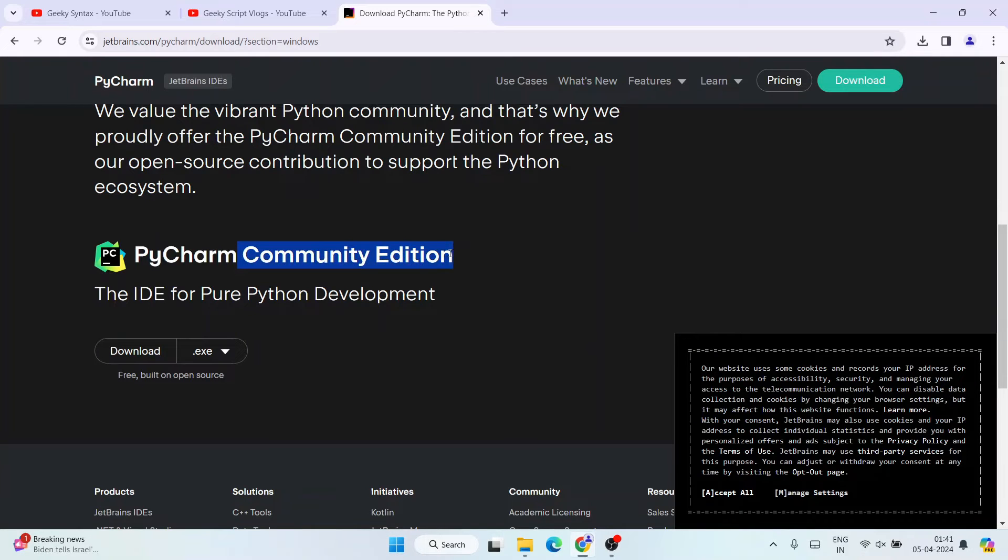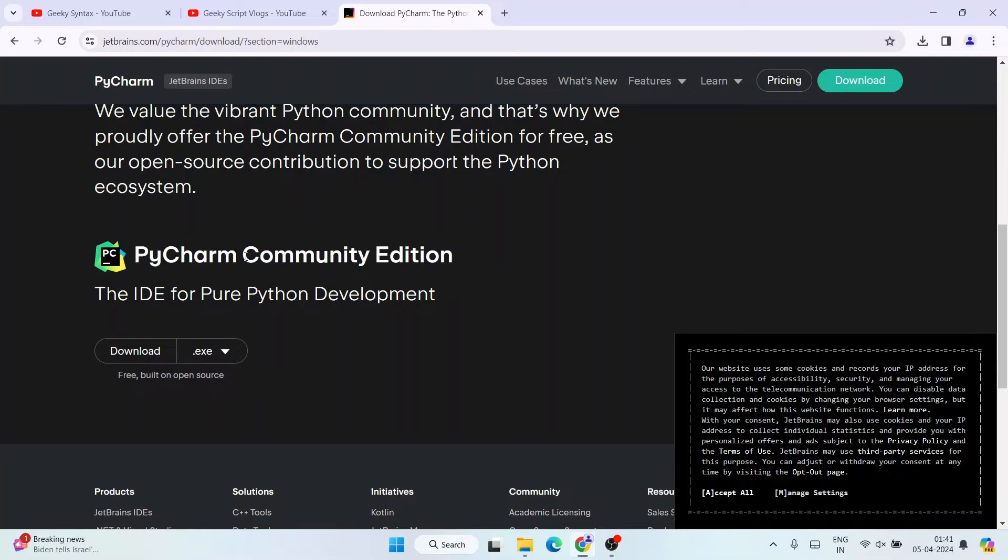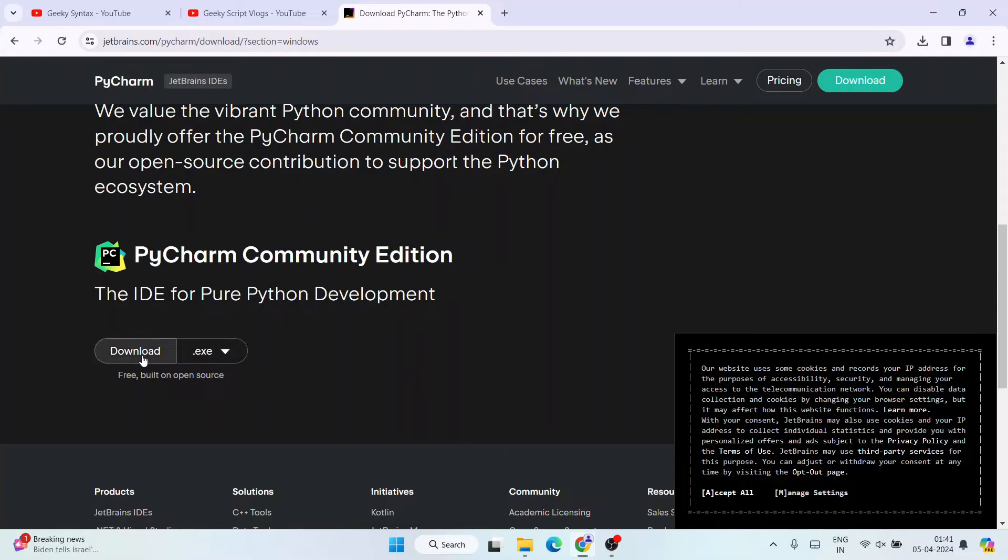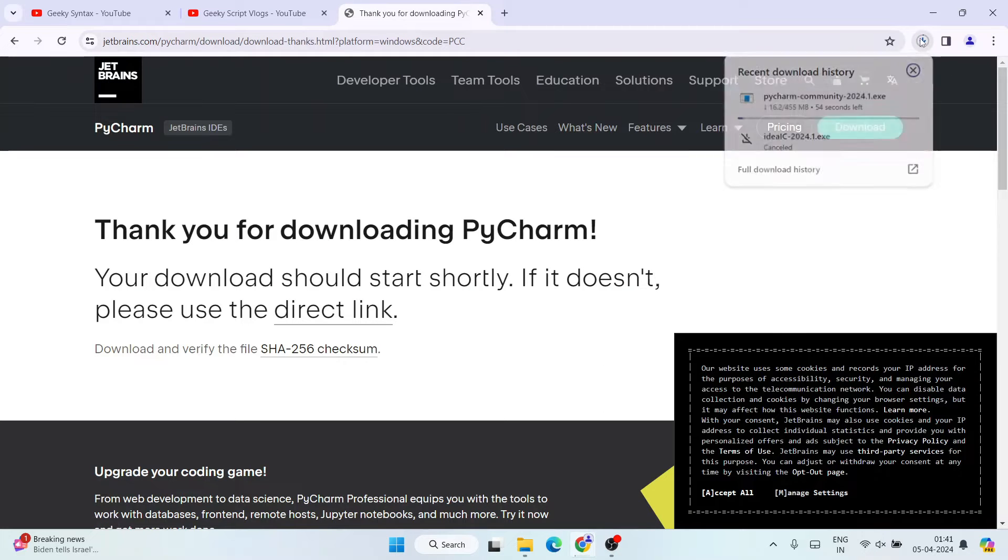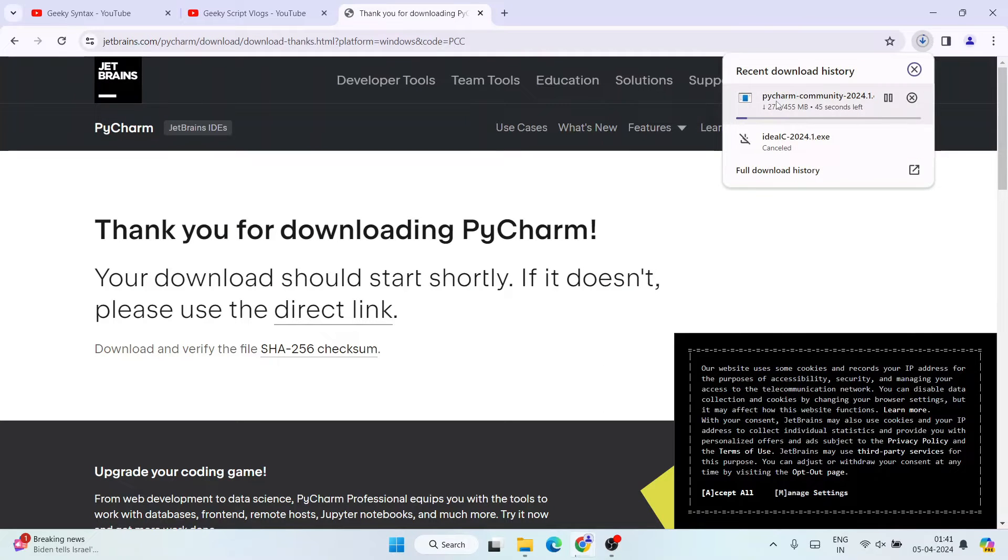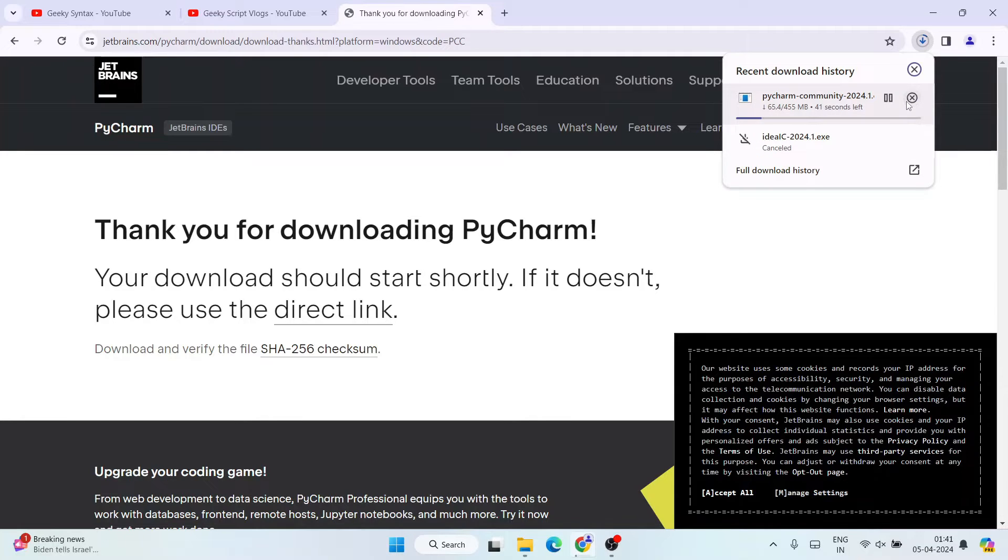And once you are here, you can see that PyCharm is available for two versions: one is Professional, another is Community. So you can use the Community one, this is completely free. And if you're a student, you can use PyCharm for free if you are downloading the Community Edition. All right, so click on this download button and it's going to start downloading PyCharm.